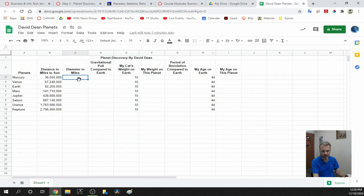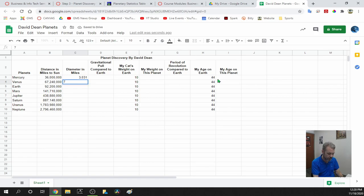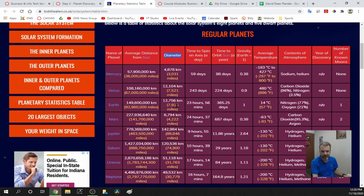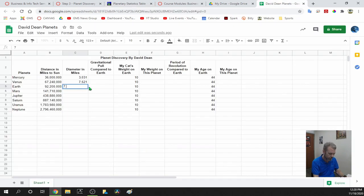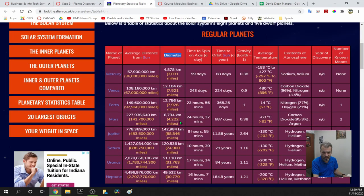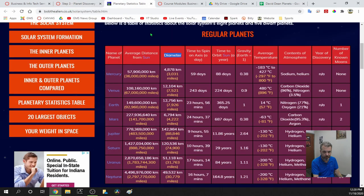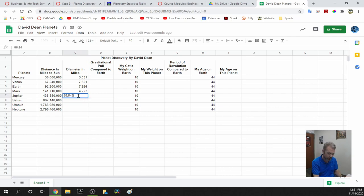Entering diameter values: Mercury 3,031, Venus 7,521, Earth 7,926 — you can see why Venus is called Earth's sister planet, they're almost the same size. Mars is 4,222. Jupiter is 88,846 — it's almost 10 times bigger than Earth. Saturn is 74,900 miles. Notice I'm not putting the word 'miles' in here, because if you graph this or use a formula, words can throw off the graphs.